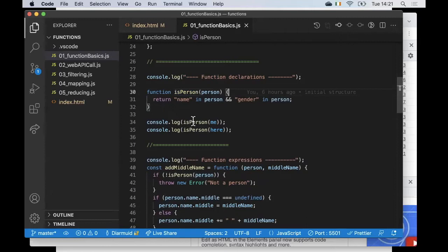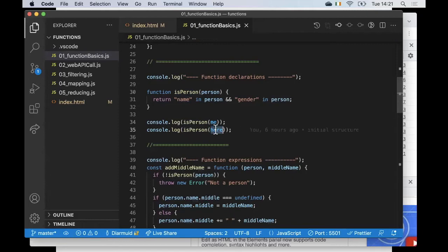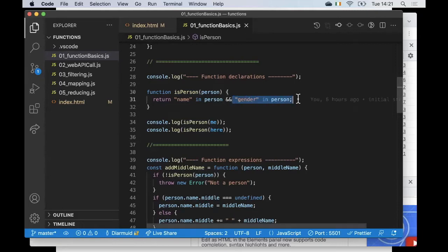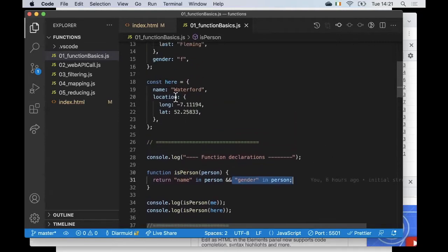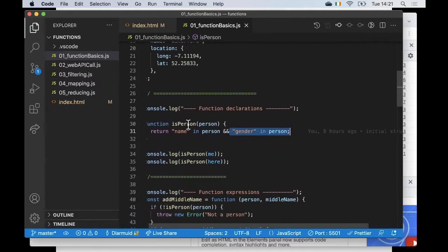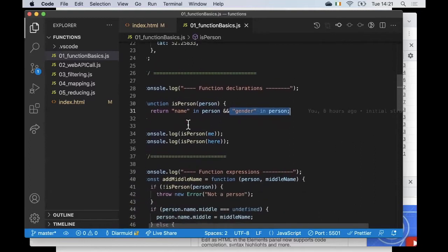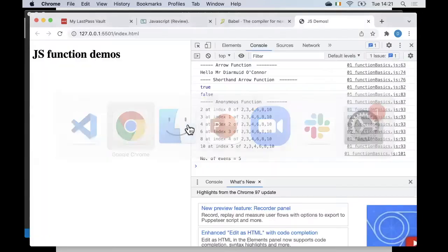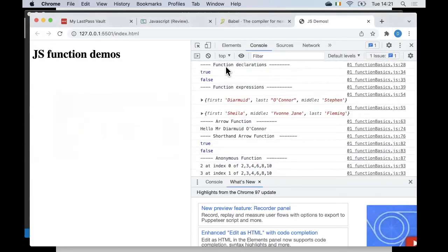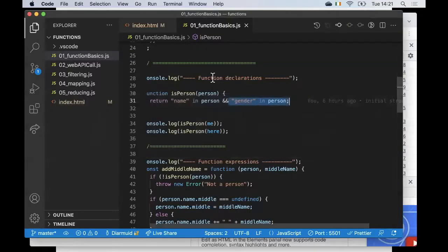I invoke the function a couple of times - once with the 'me' object, which returns Boolean true because it has name and gender, and then with the 'here' object, which returns Boolean false because the here object has no gender property. You can confirm this in the browser where we're getting true and false.